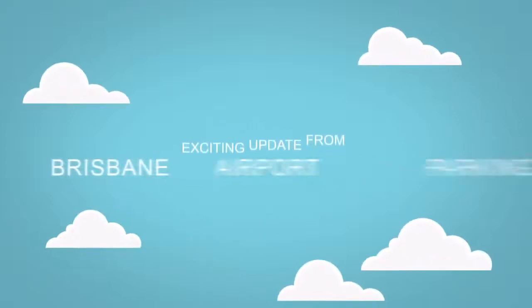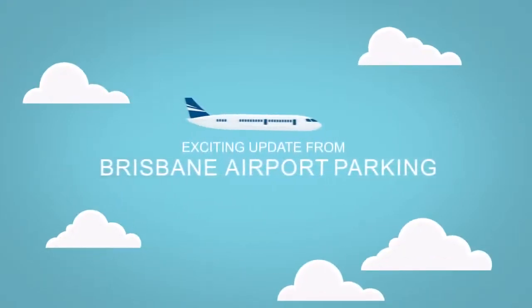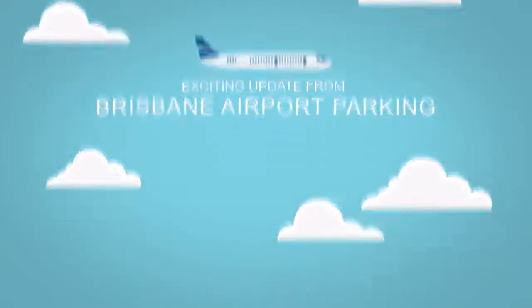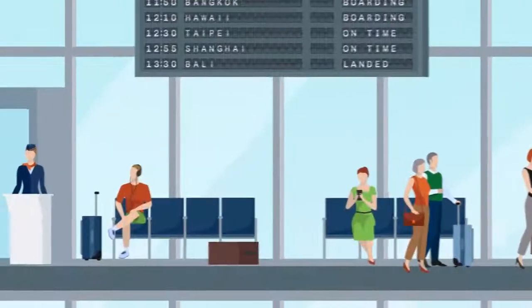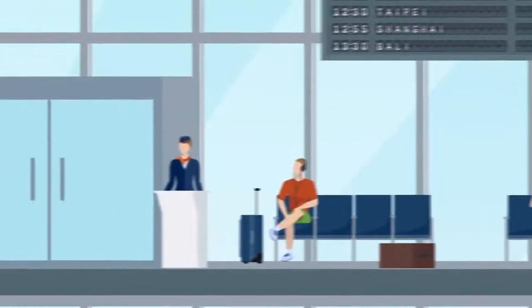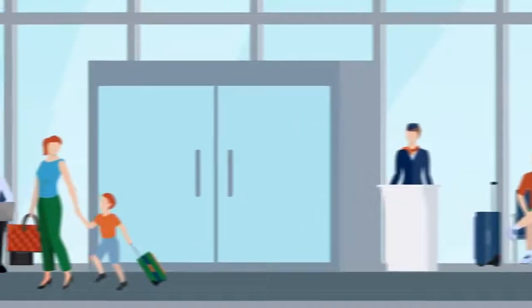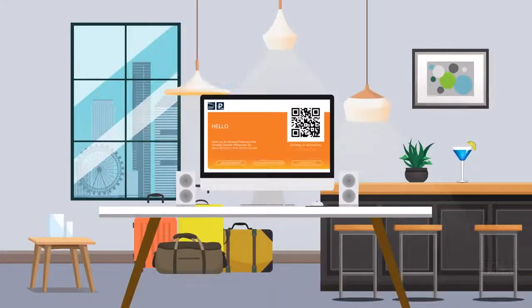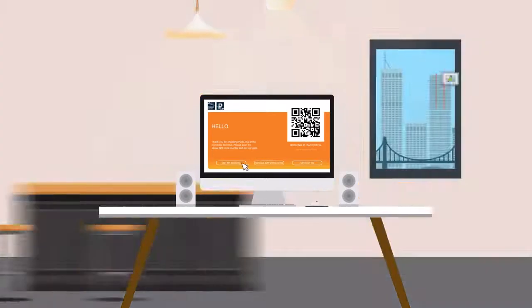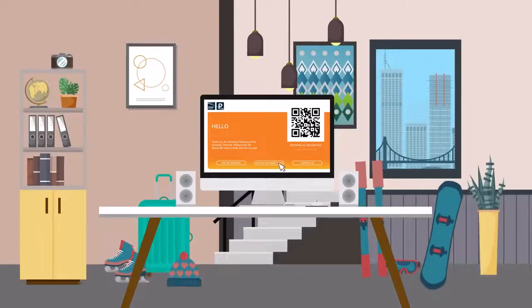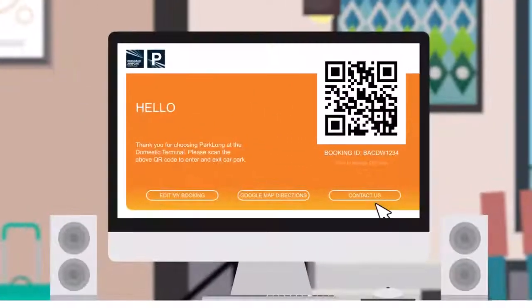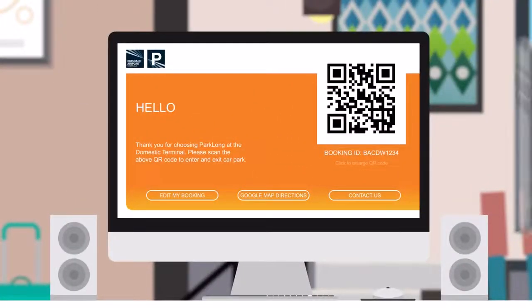We are making booking and paying online for airport parking easier than ever. Now when your online booking is confirmed, you will receive an email which will include your own unique QR code.